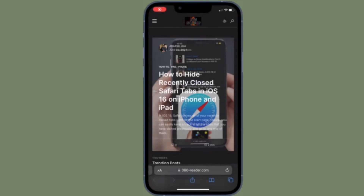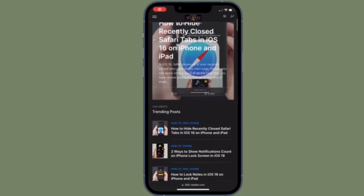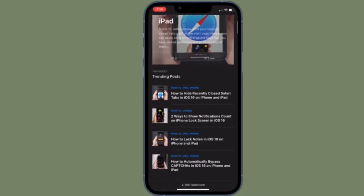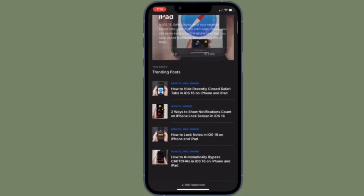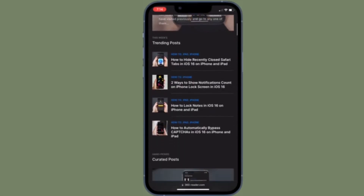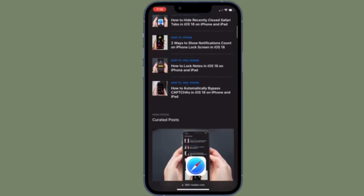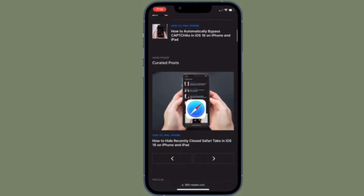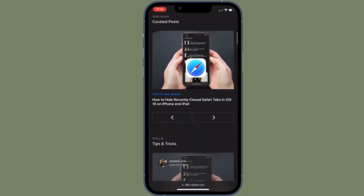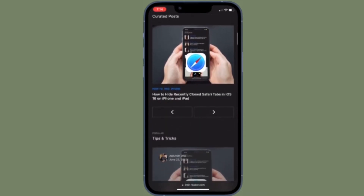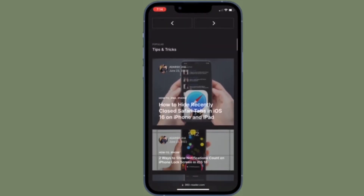Hi friends, what's up. This is our Keyphone 360 reader. It's time to learn how to hide recently closed Safari tabs on iPhone and iPad.